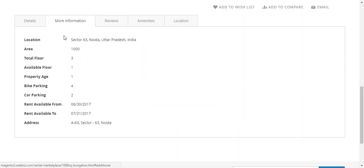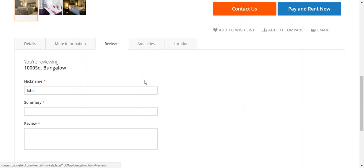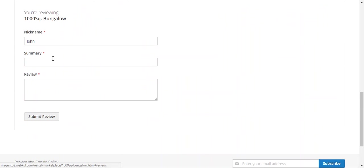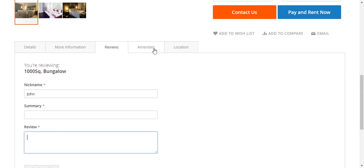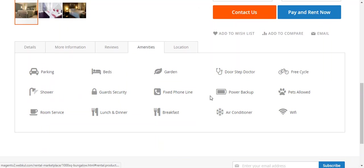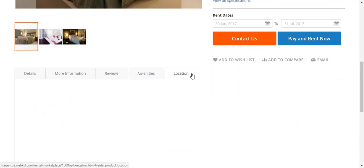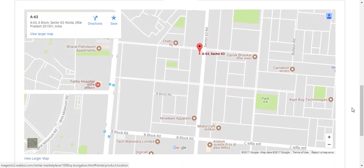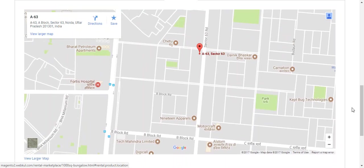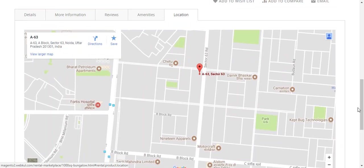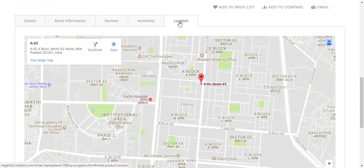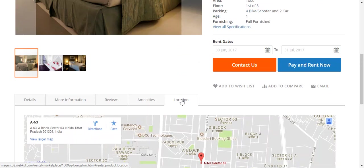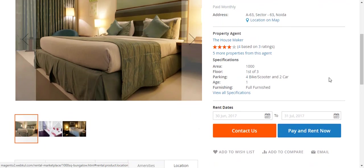You can also view more information. If there are any reviews, you can also view them, and customers can also submit the review by entering their name, summary, and review and clicking here. These are all the amenities that are provided in this property. And this is the location. The customers have two options: either they can see the property location within the store using this option, or they can click this and they will be redirected to the Google Maps website.